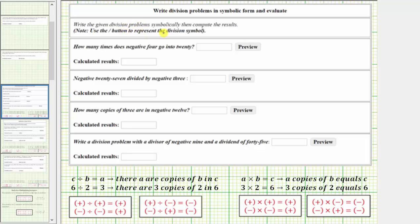We're asked to write the given division problems symbolically, then compute the results. The first question is how many times does negative 4 go into 20? If we look at the notes below, notice we have 6 divided by 2 equals 3. Another way to think of this quotient is determining how many 2's are in 6, which is 3, because there are 3 copies of 2 in 6.